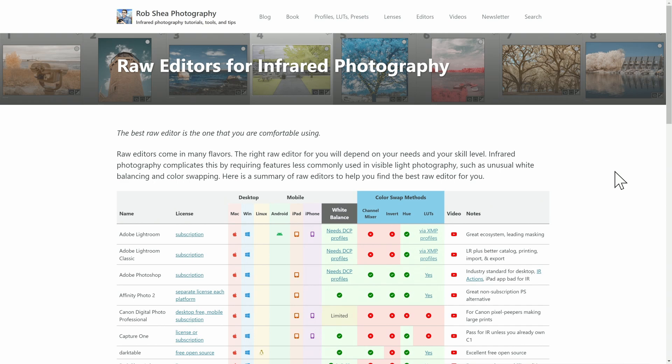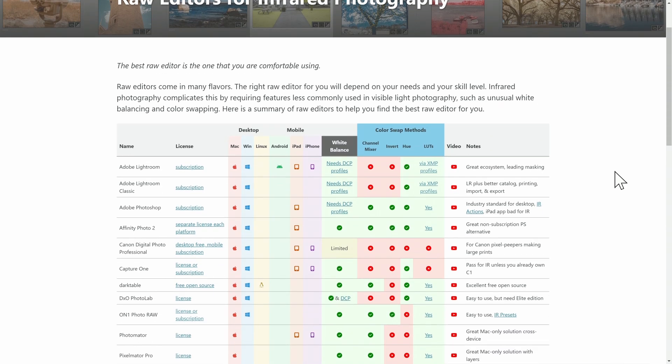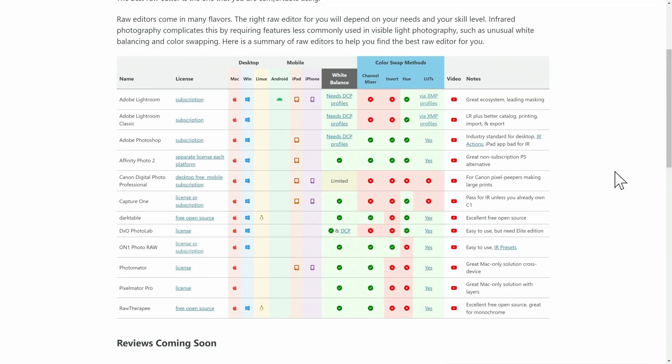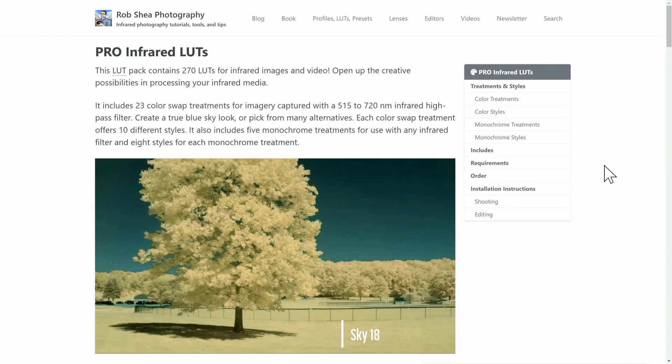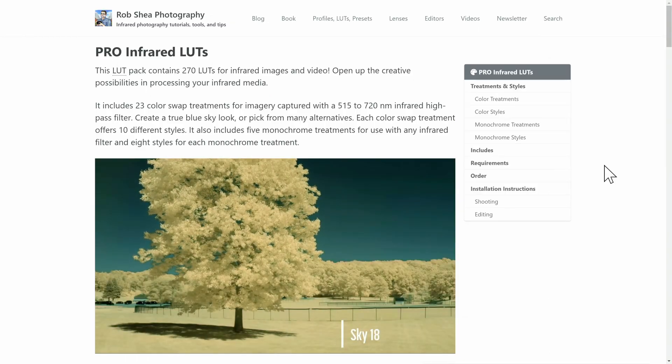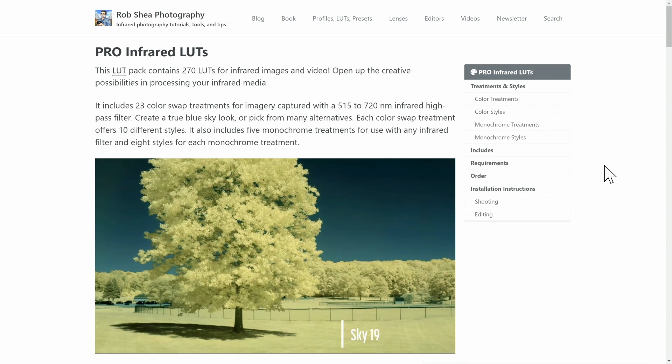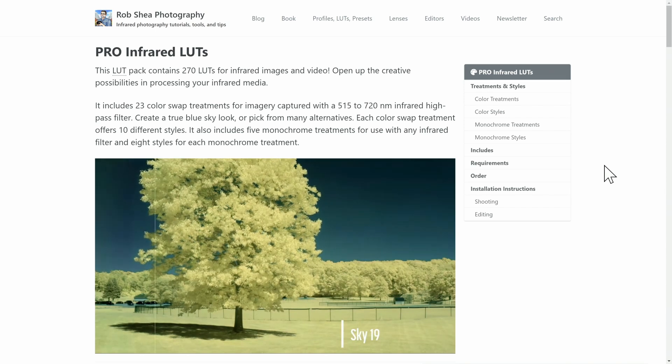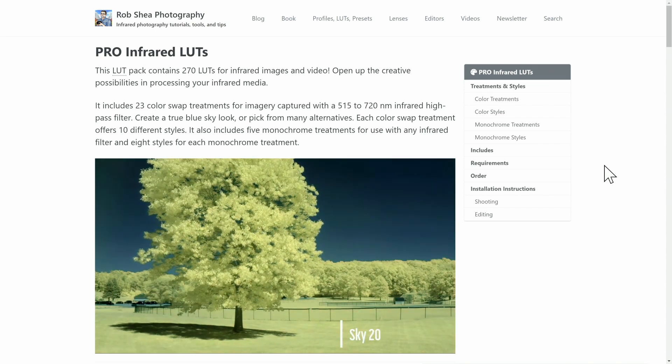Check out my website to see all the raw editors I've reviewed and how suitable each is for infrared photography. You can also download one of my LUT packs. Do you use Luminar Neo for editing infrared photography? If so, what's your favorite tip? Let us know in the comments.